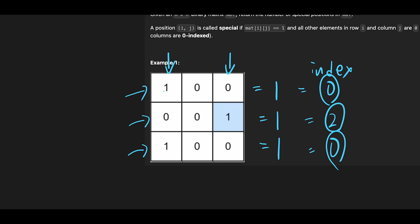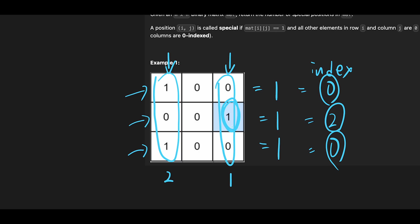So in the end, sum of column index 0, so I mean here, sum is 2, right? And sum of column index 2 here, sum is 1, right? So that's why we know that only this position is a special position because when we check the row, total is 1, and when we check the column direction, total is 1. So that is the basic idea to solve this question.